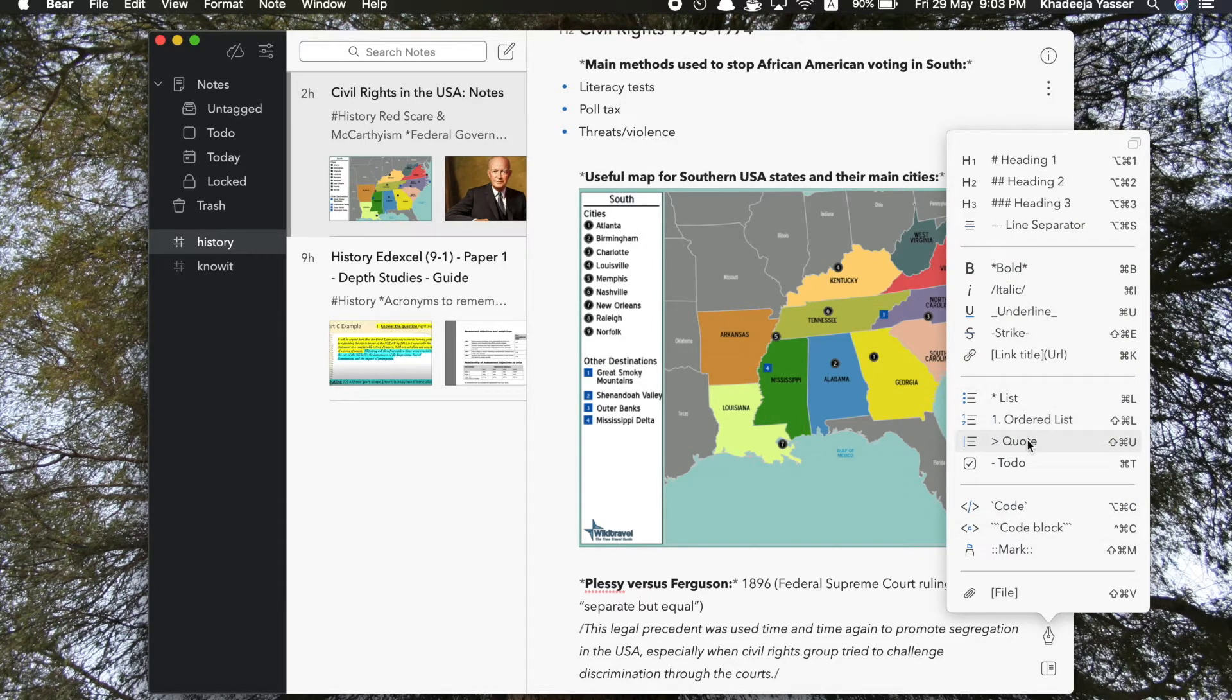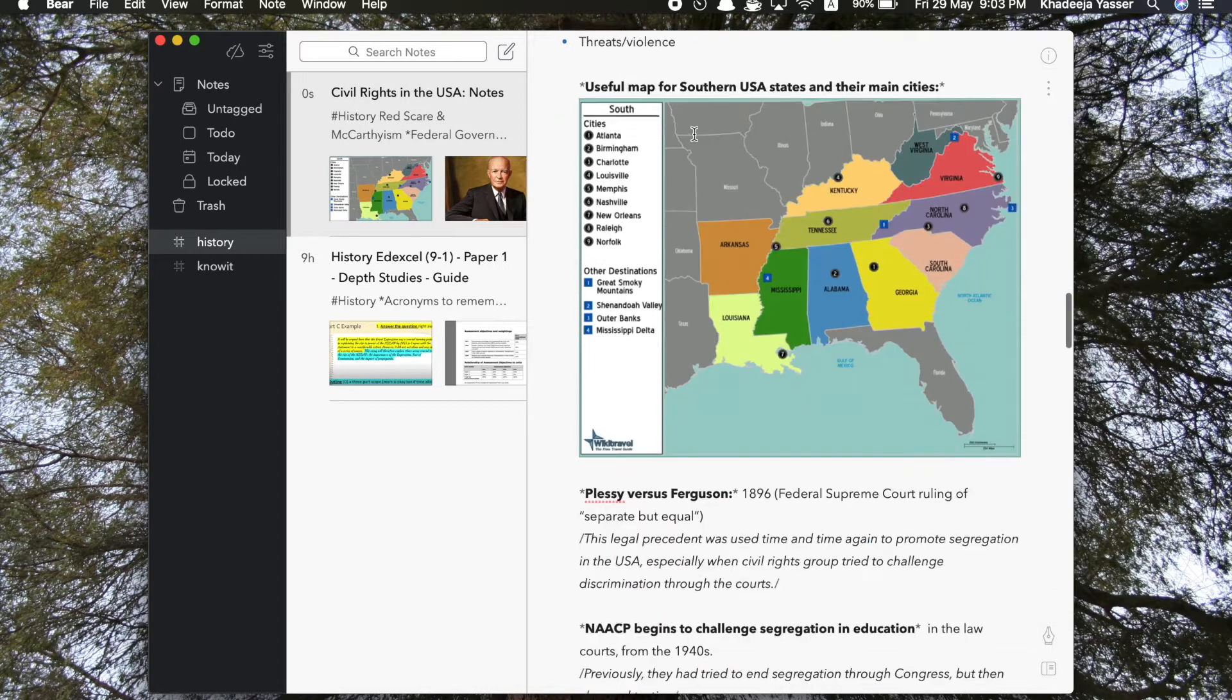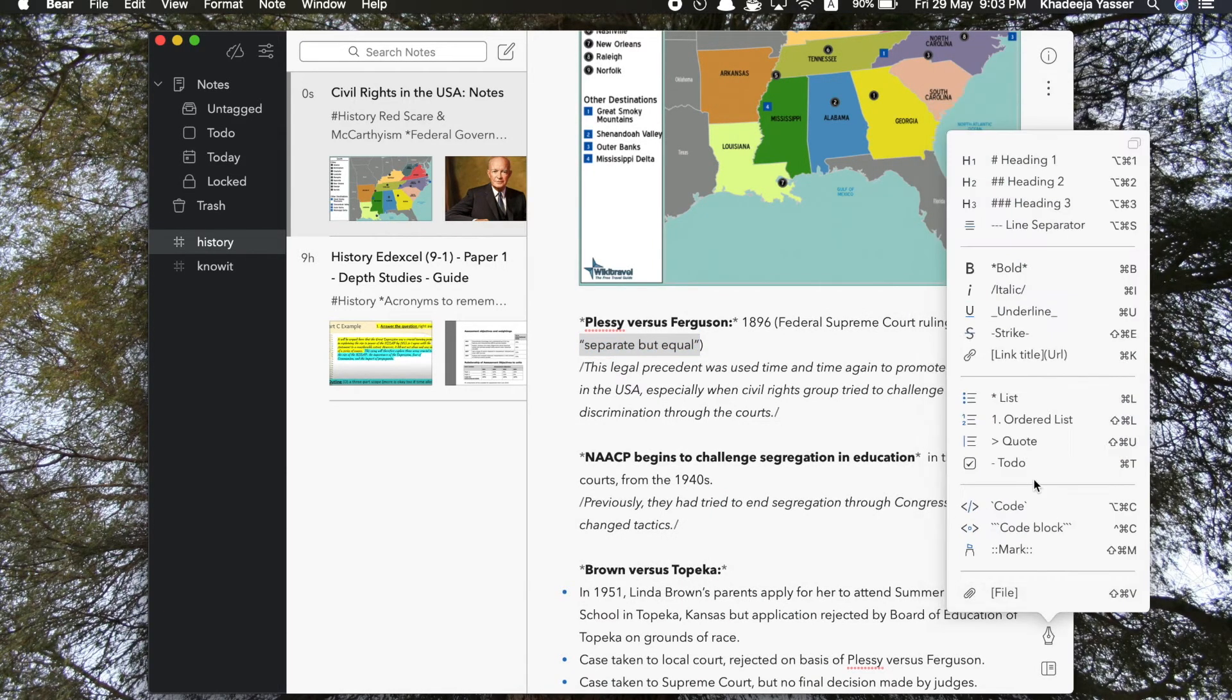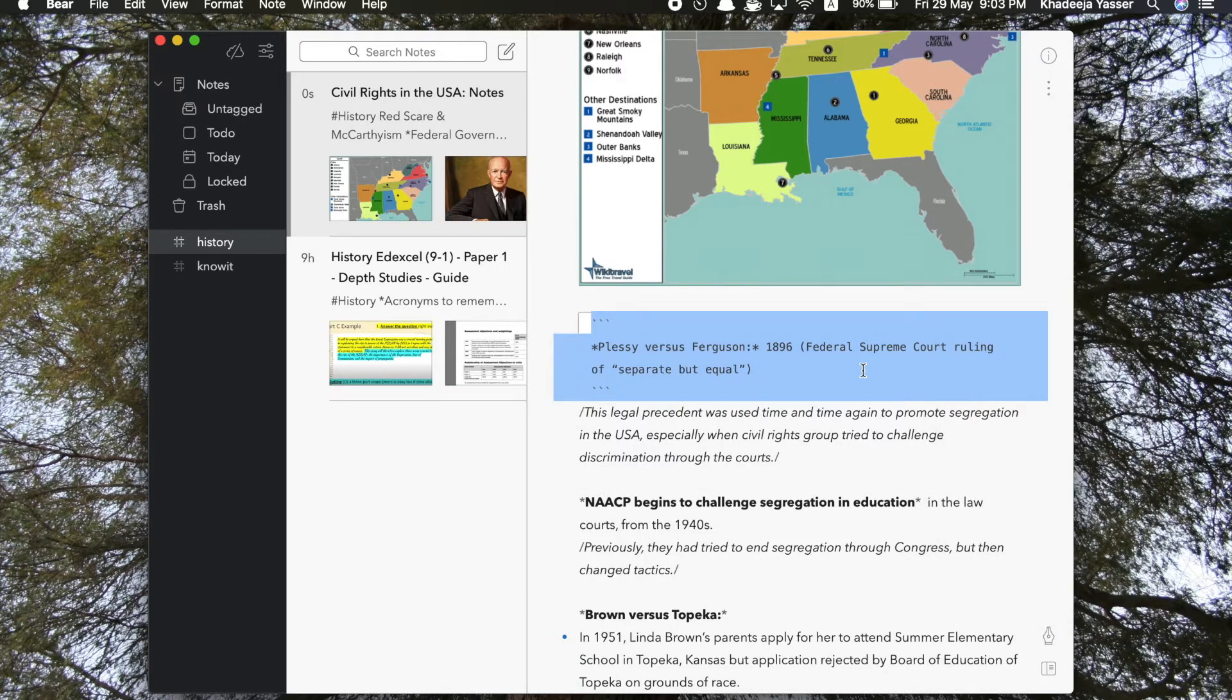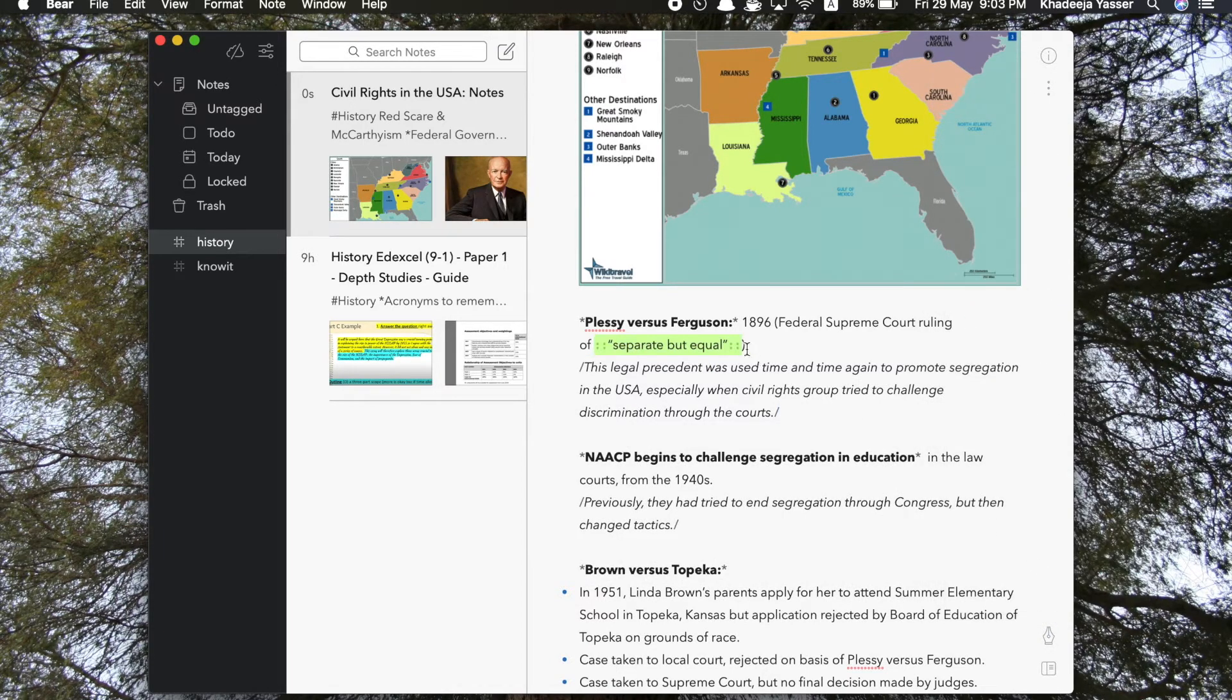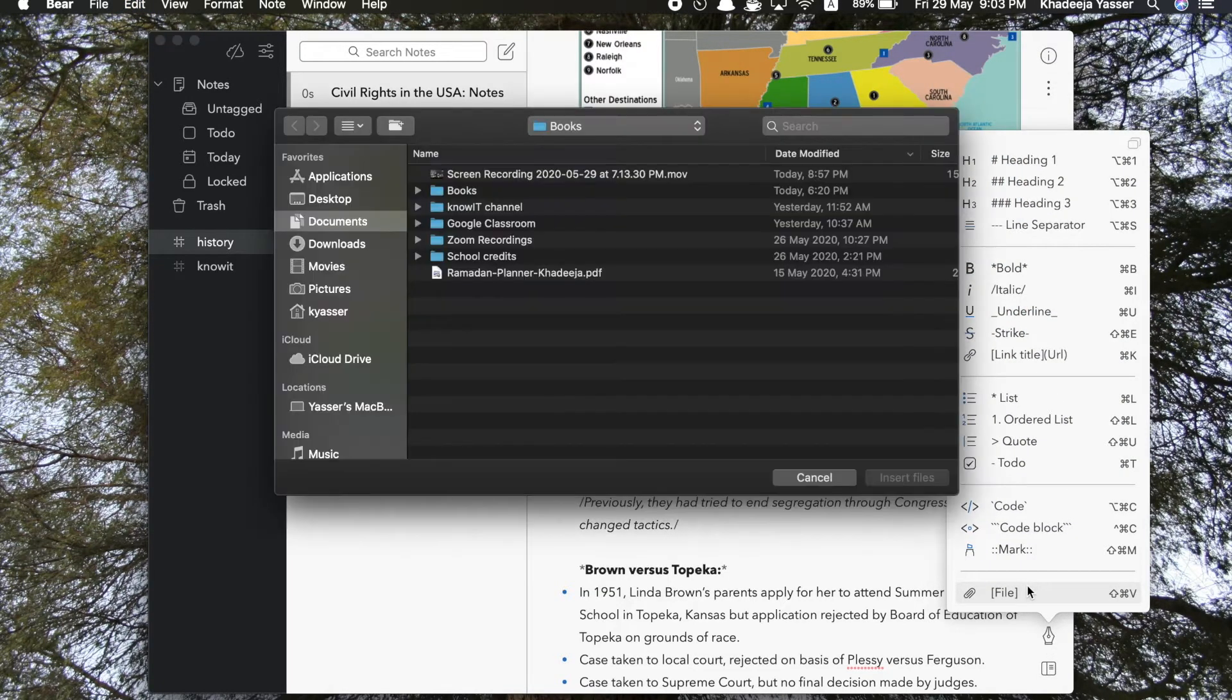Then you can even create a list, an ordered list, add a quote, add a to-do list, add some code. Now this is interesting. Let me just show you what it means by code. Now for example, you're a coder and you want to write some code down, you can just choose this format and it's going to appear like this so that you can distinguish that this is a piece of code. There's also code block, which is like a huge piece of code, probably. I'm not too sure. And then there's mark. Mark basically means highlight, so it's for highlighting anything that might be important in your notes.